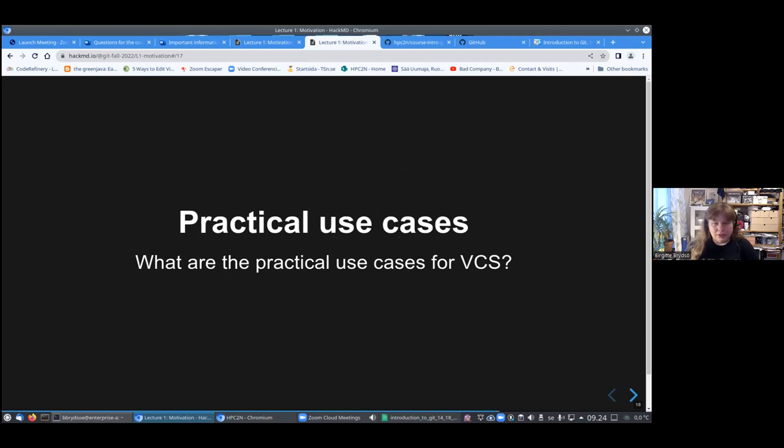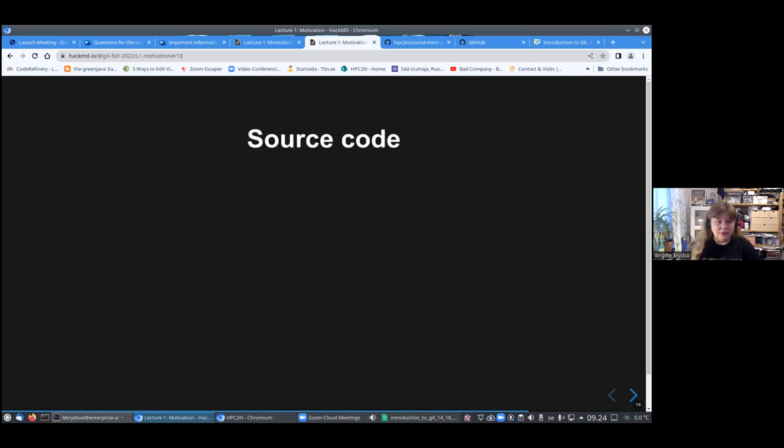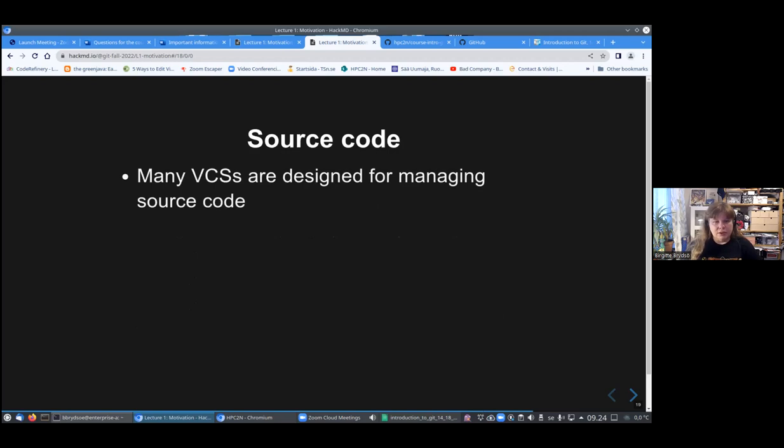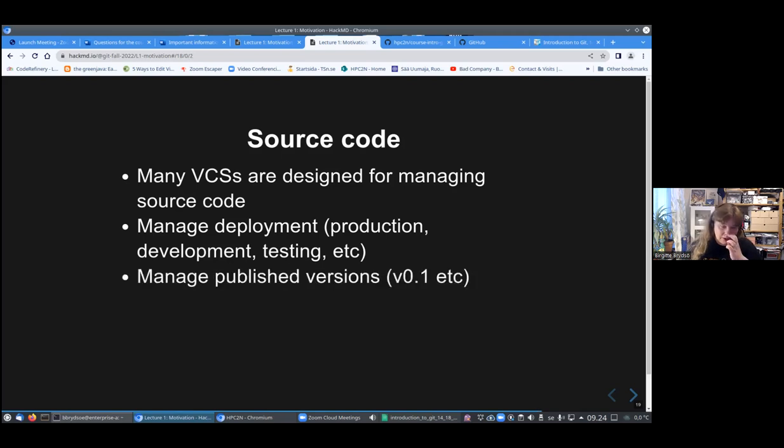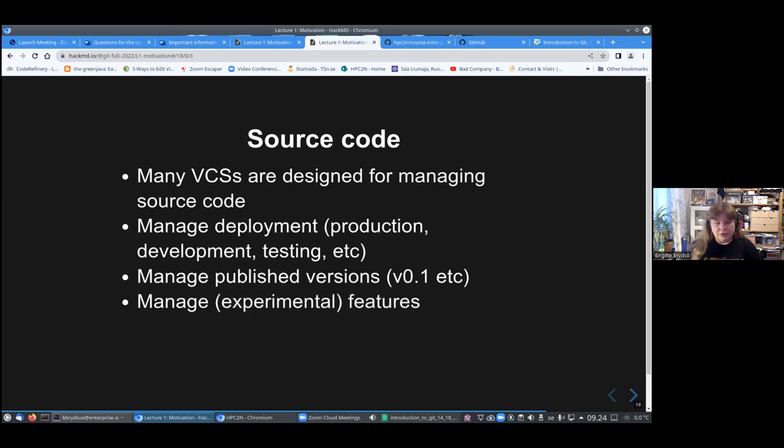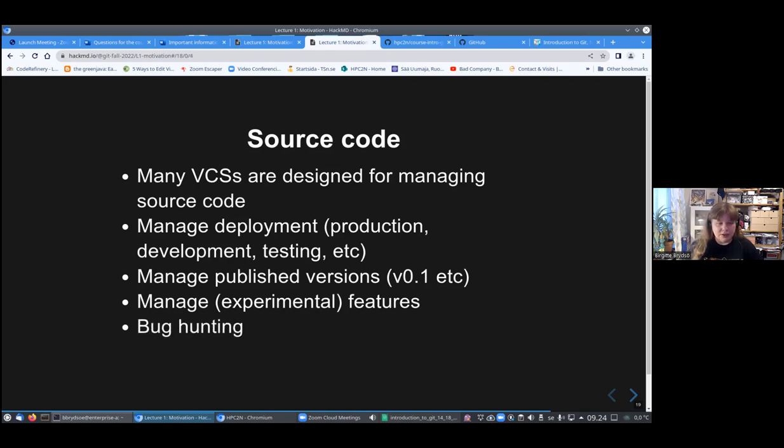What are practical use cases for version control systems? A very common one is source code. A great many version control systems are designed specifically for managing source code. It can be used for managing deployment. You can have production, development, testing, etc. You can have different branches for it. And also to manage the published versions. For instance, if you have some experimental features, you can easily manage that through version control systems. And of course, for bug hunting.